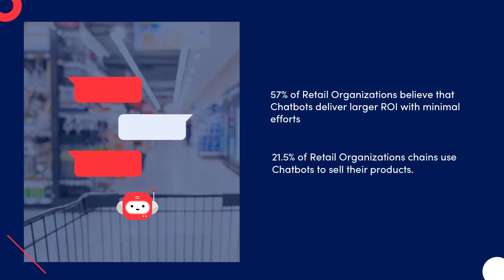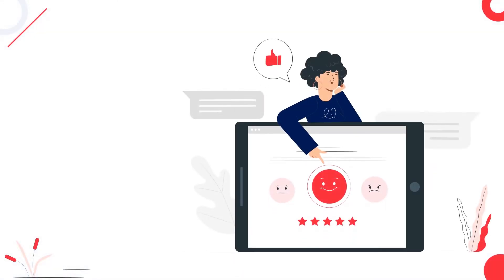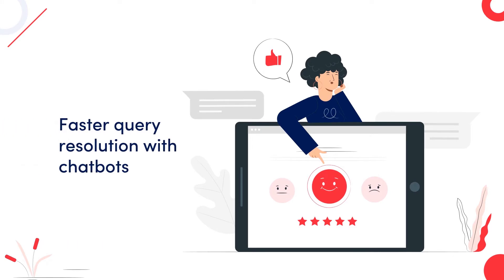And 21.5% of retail organization chains use chatbots to sell their products. A study by MIT shows that 90% of retail businesses are experiencing faster query resolution with chatbots.